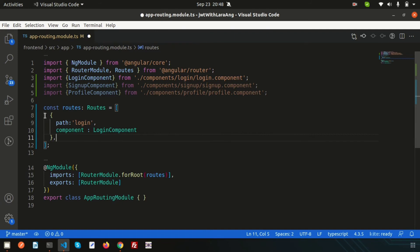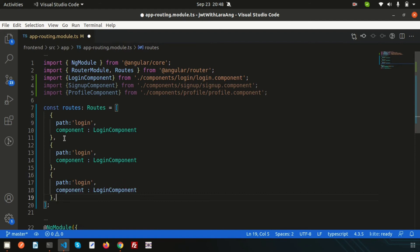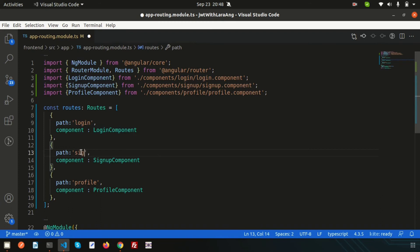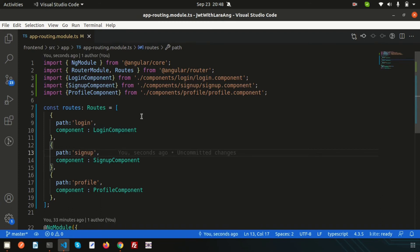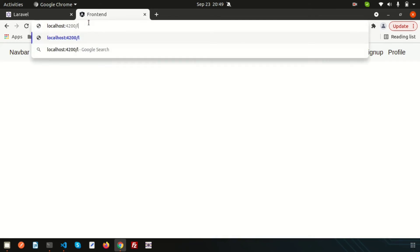Copy the route object for two more entries: one for profile with path 'profile' and ProfileComponent, and one for sign up with path 'sign-up' and SignUpComponent. All three route links are now created in the routing module.